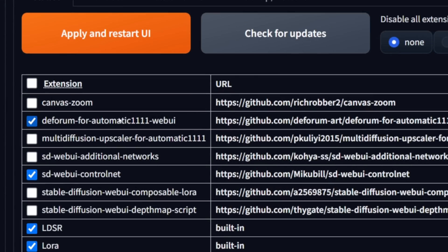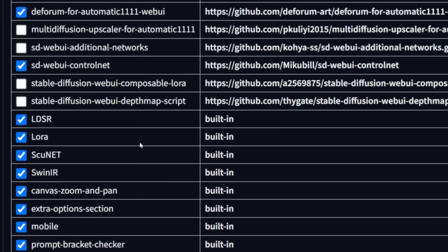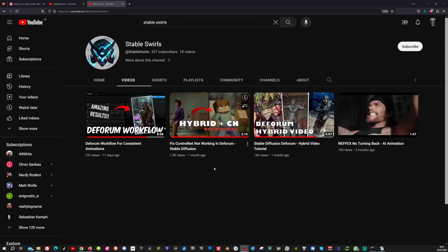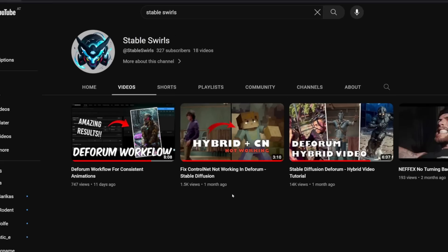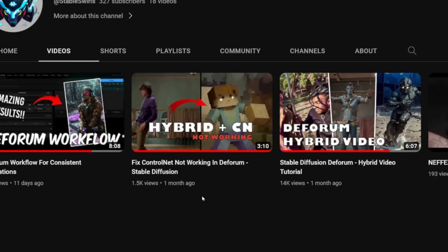Now there is something very important that you need to do. You have to uncheck all the big extensions, because these extensions could create problems when you use ControlNet in Deforum. You can leave the built-in ones as they are. Now click apply and restart UI. I learned this from StableSwirls. He created this video where Andre from UnrealUnit gained his base knowledge from. On his channel there's another video explaining how to fix ControlNet and the Deforum conflict issues.